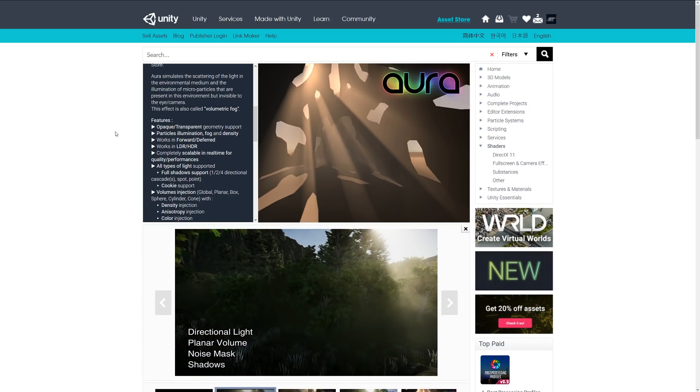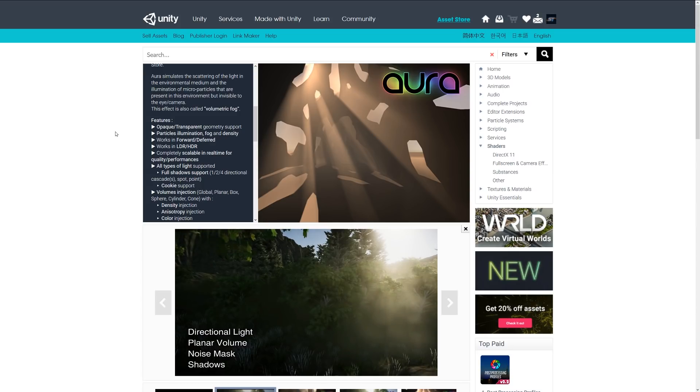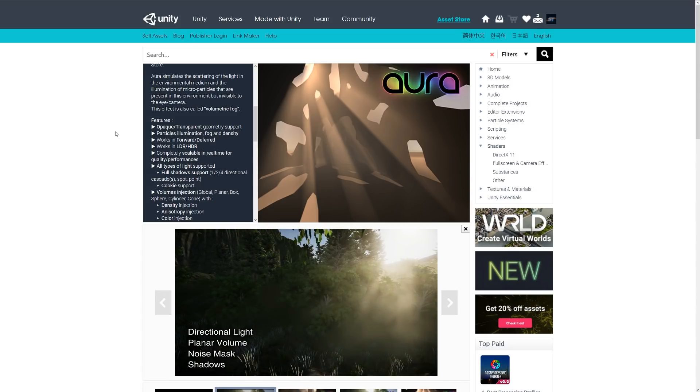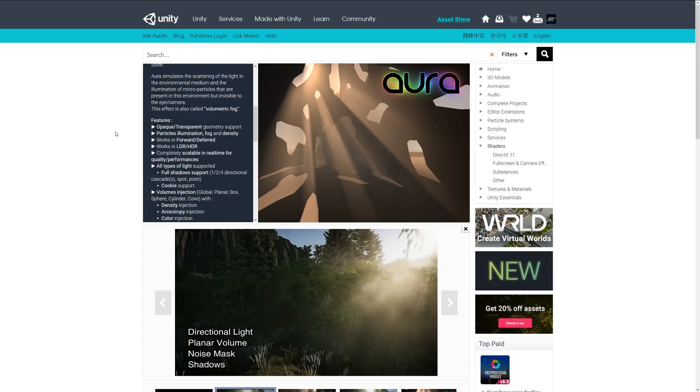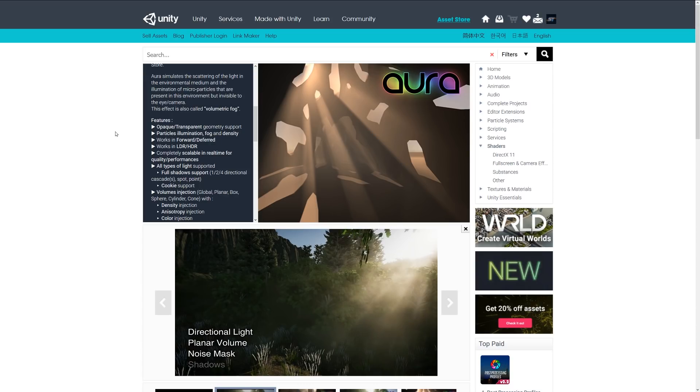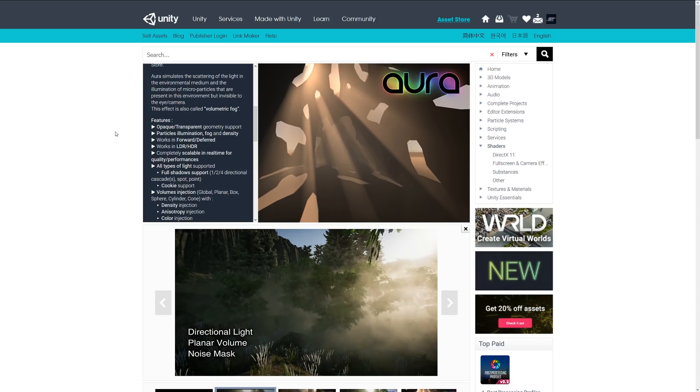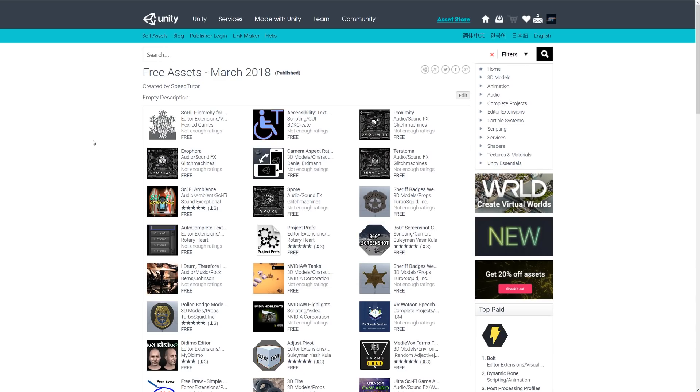as needed. It includes different types of lights with full shadow support, cookie support, density, and color injection. Be sure to check out all the miscellaneous assets for March-April 2018 and all the other assets